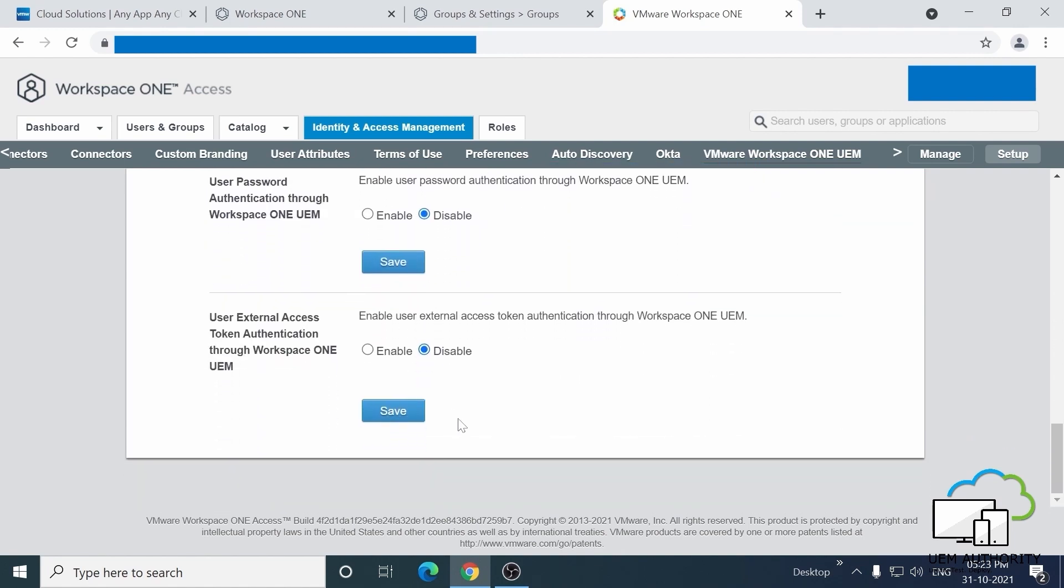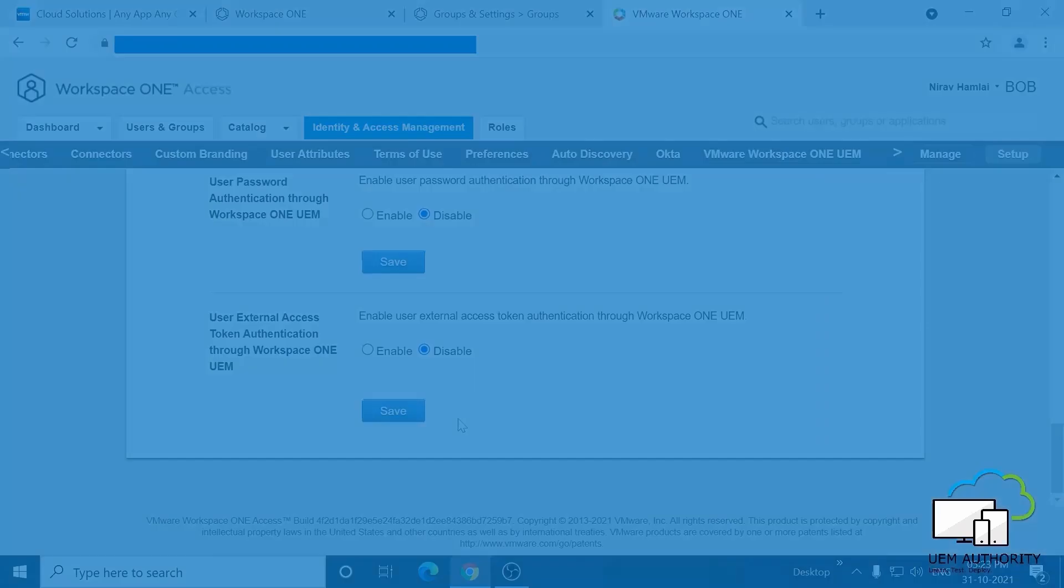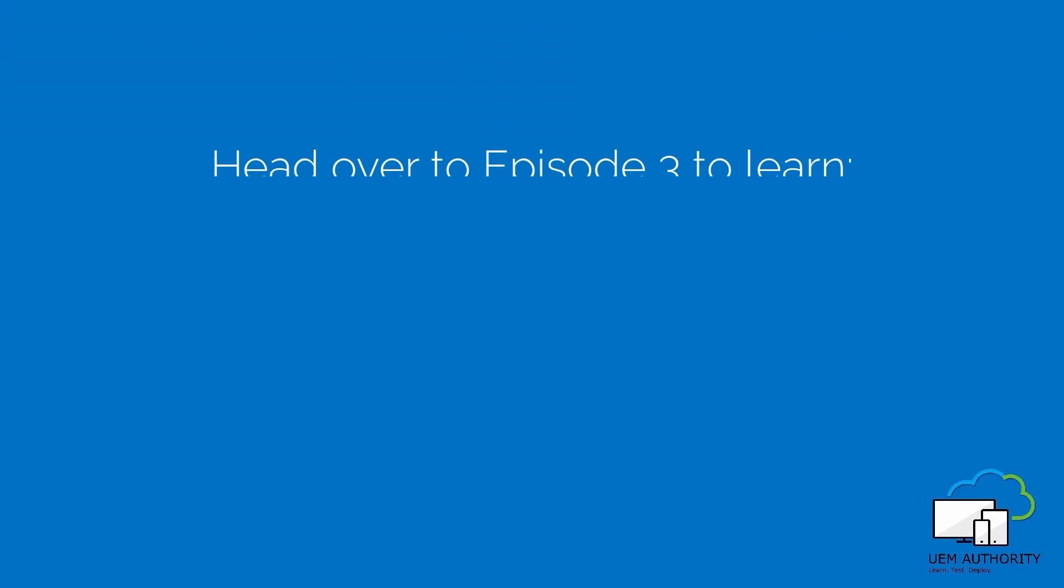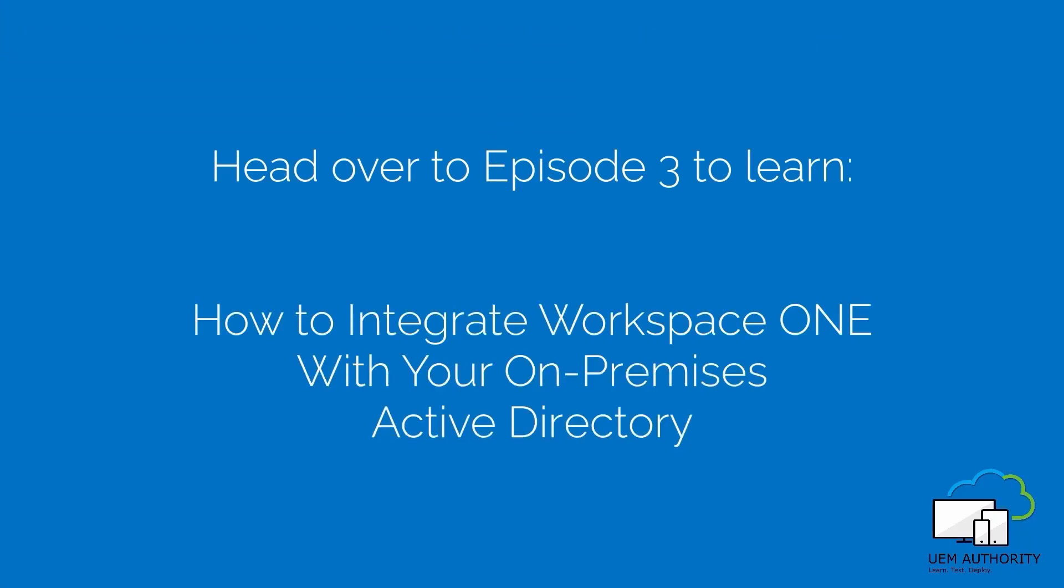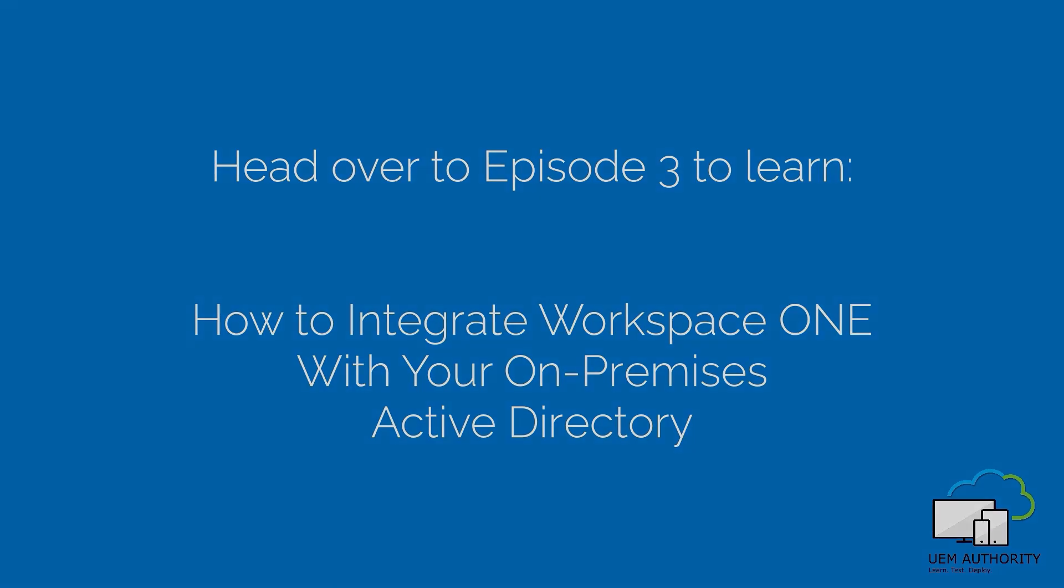And that's everything for this episode. Head over to episode three to learn how to integrate Workspace ONE with your on-premises Active Directory. Thanks so much for watching, and I look forward to seeing you in the next video.